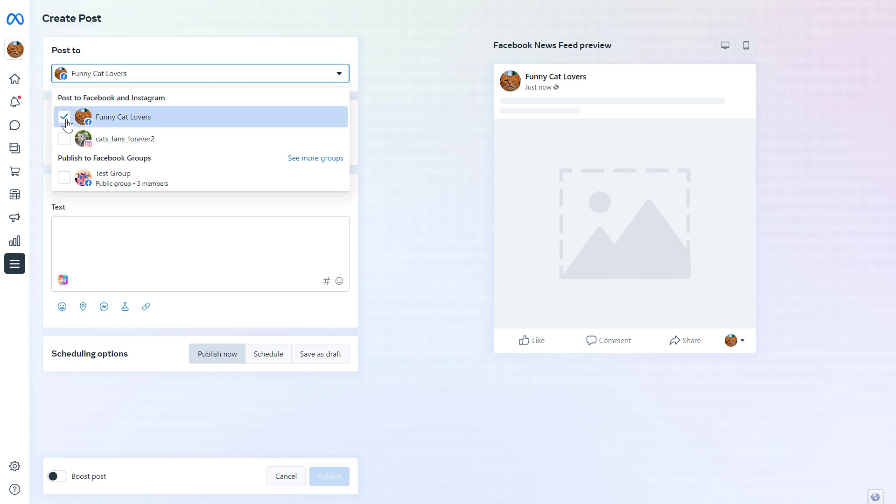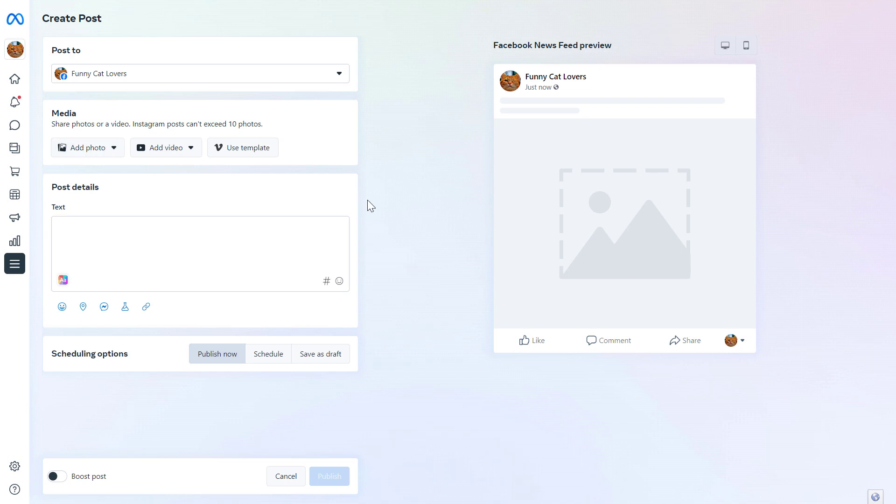In this case, let's just post on our Facebook page. So leave this as is. Then we have to add the photo or the video we want to add to our Facebook post.